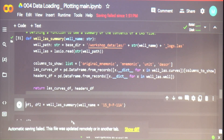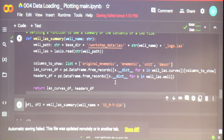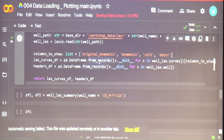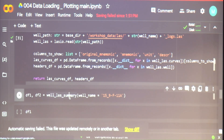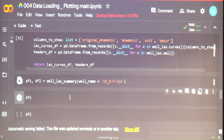There's a LAS file already in this folder, and we're looking at the LASio headers — looking at what curves are there. With LASio, using dot curves, we can see what logs are there. We can also look at the headers. Let's create a summary of the LAS file.